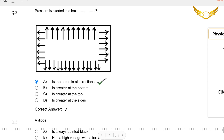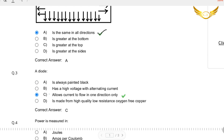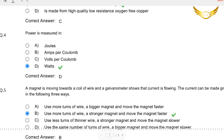Coming to the second question: A diode — is it always painted black? Does it have a high voltage with alternating current? Does it allow current to flow in one direction? Or is it made from high quality, low resistance oxygen-free copper? The answer is: a diode allows current to flow in one direction only.